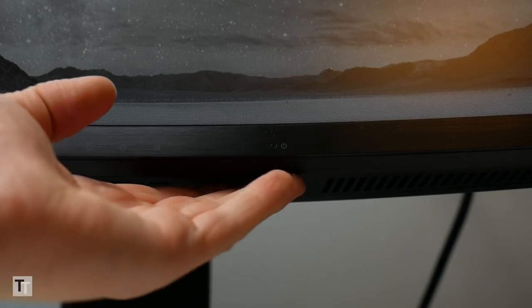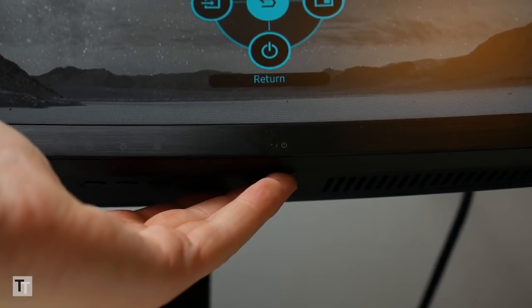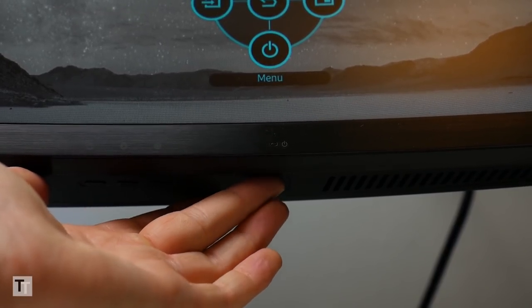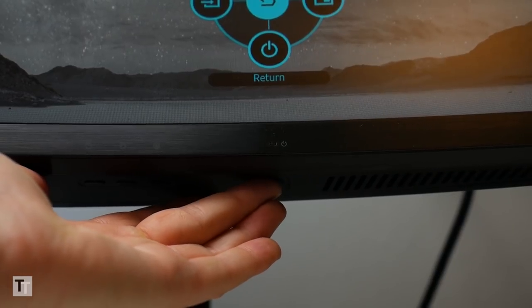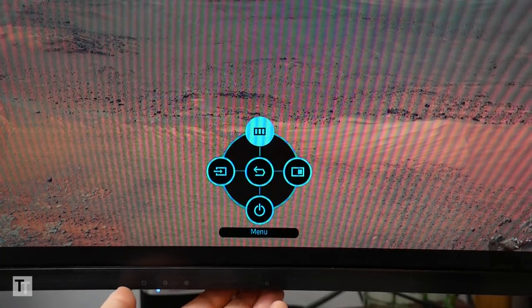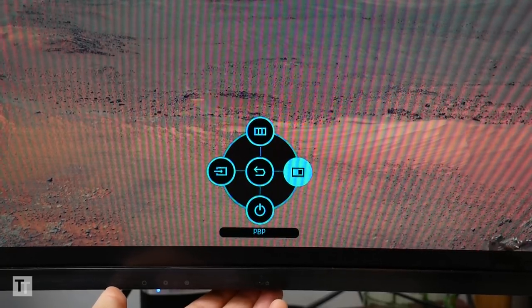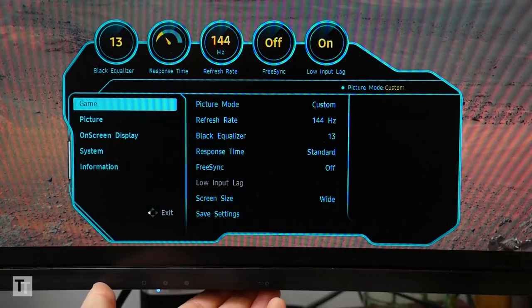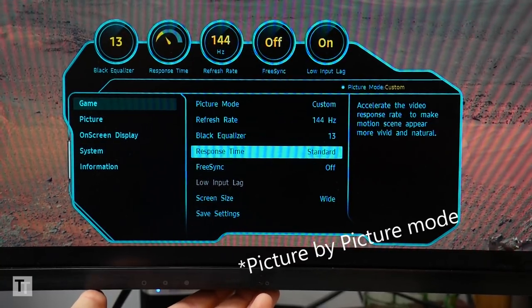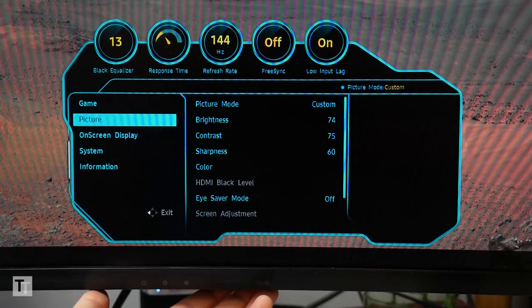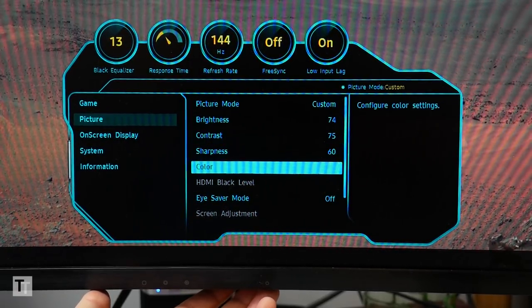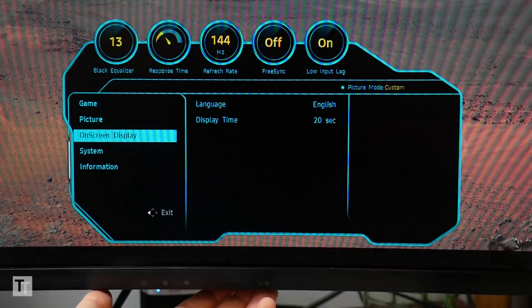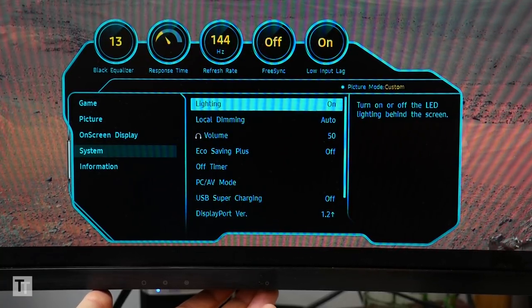The CHG90 has the same menu control system as the CHG70, except the main joystick that's used to navigate is now on the underside rather than the back. It still works just as well though, making for quick and intuitive navigation of the equally good menus. Tap it and you can quickly access the input selection, eye saver mode and power option, or enter the main menu. Inside this you get a comprehensive selection of colour adjustments and gaming options.